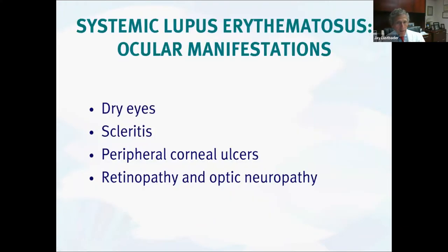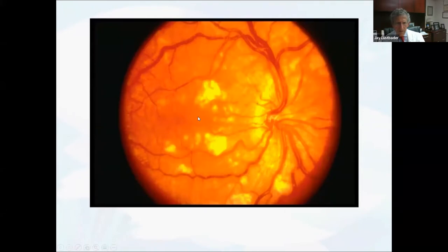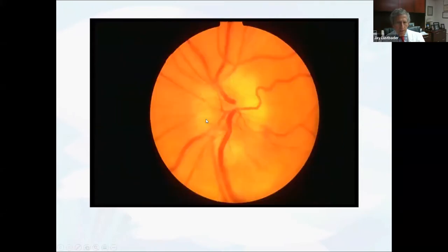Lupus also can have a variety of manifestations — dry eyes, scleritis, peripheral ulcers. But the most prominent things we can see are retinopathy and optic neuropathy. This is a good example of a patient with lupus retinopathy — you can see areas of ischemia and exudates that have leaked from the vessels. And this is a patient with a pretty prominent swollen nerve from lupus optic neuropathy.